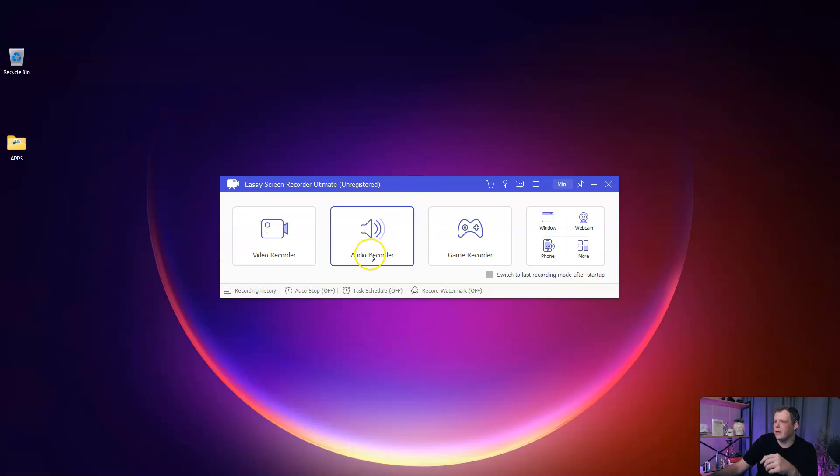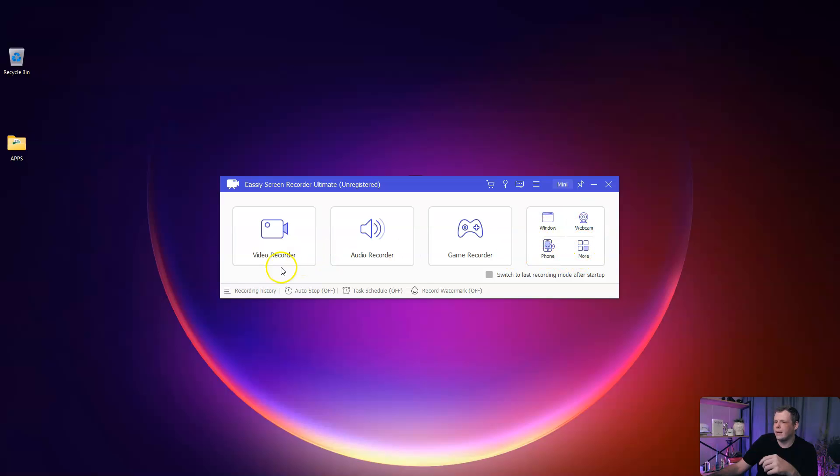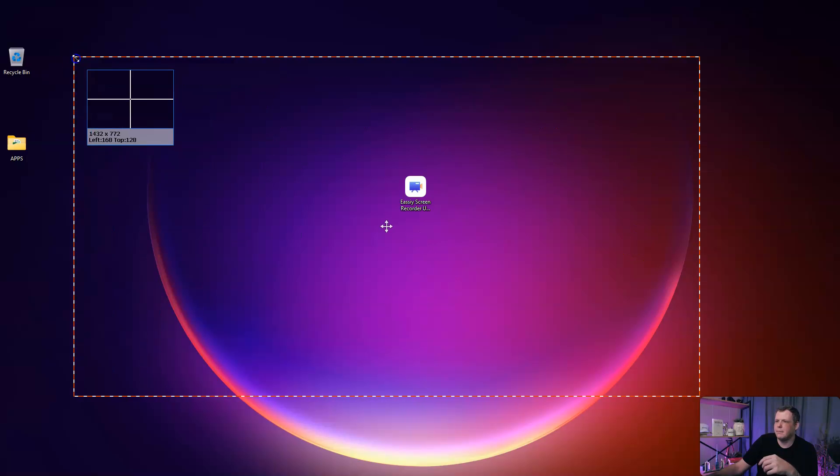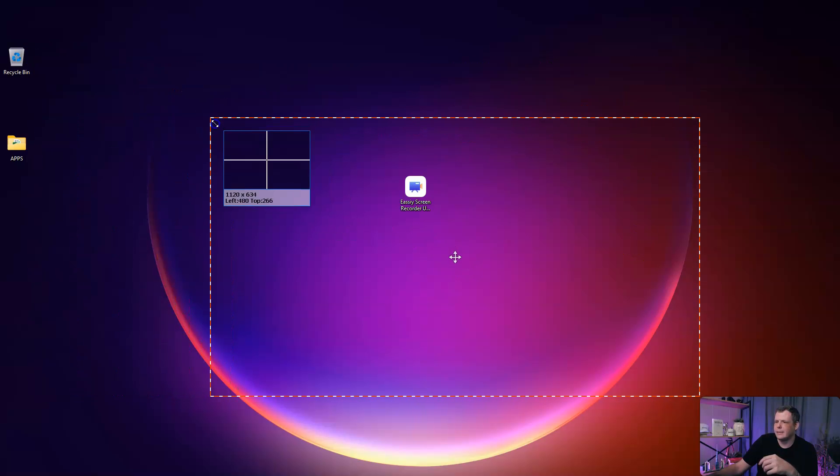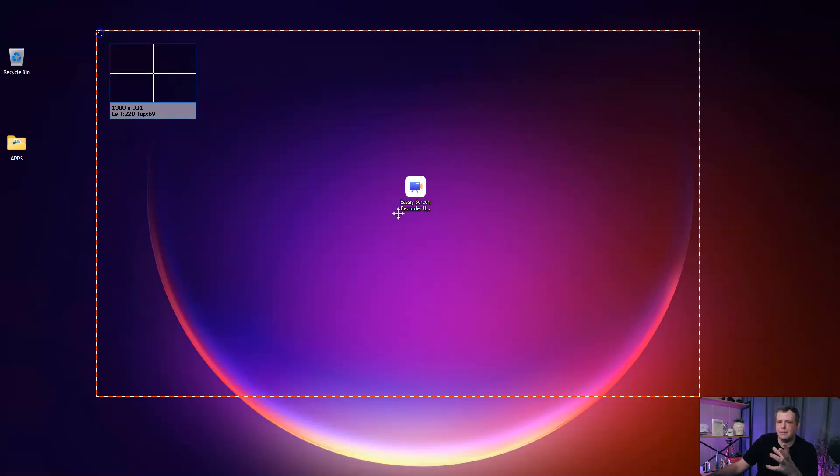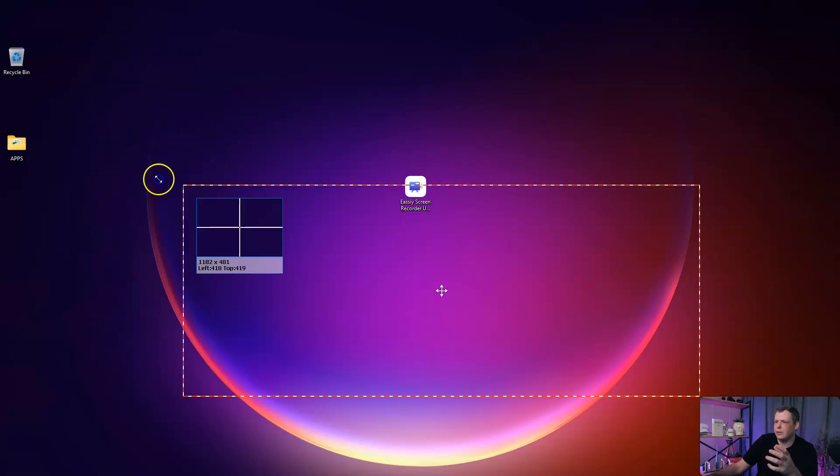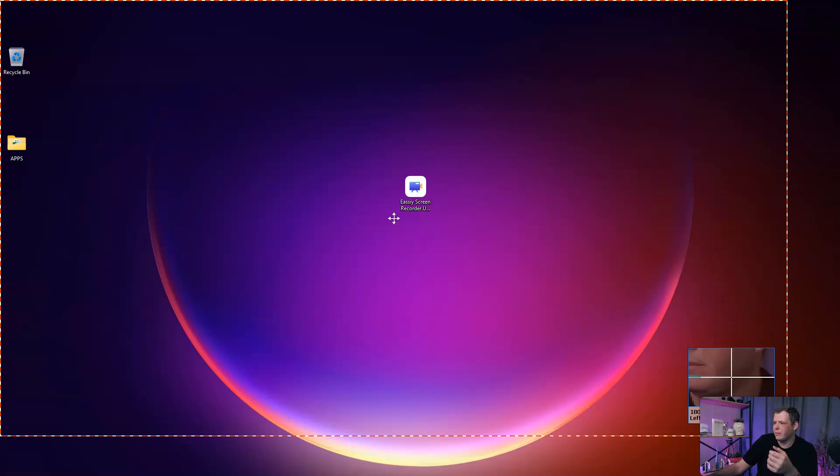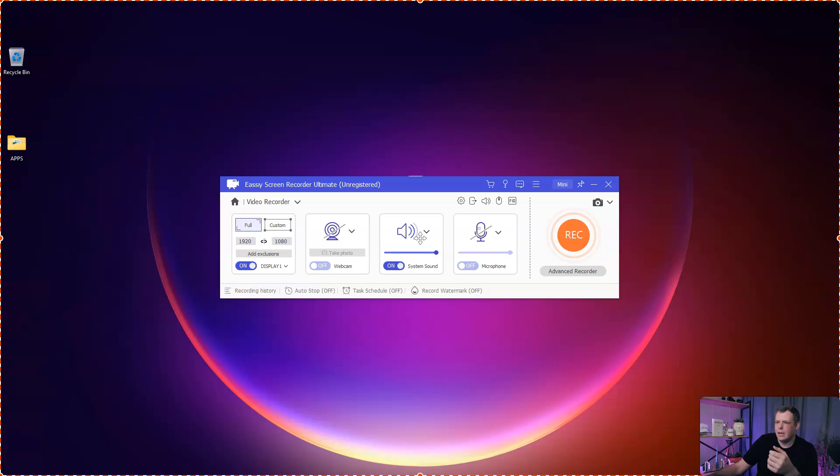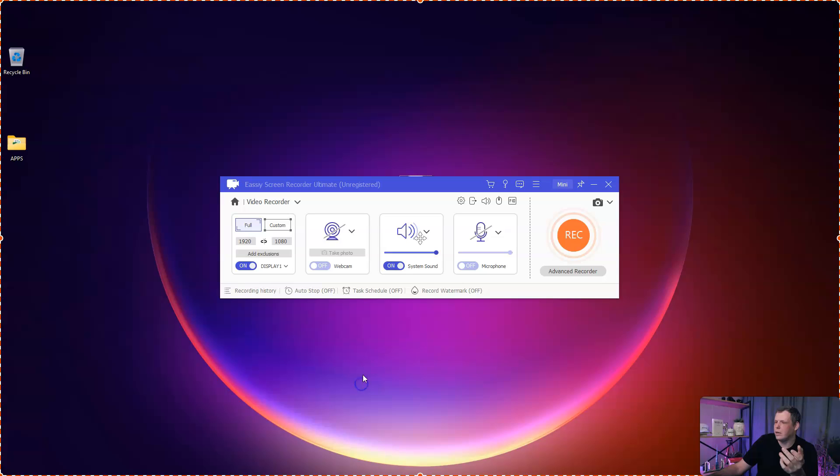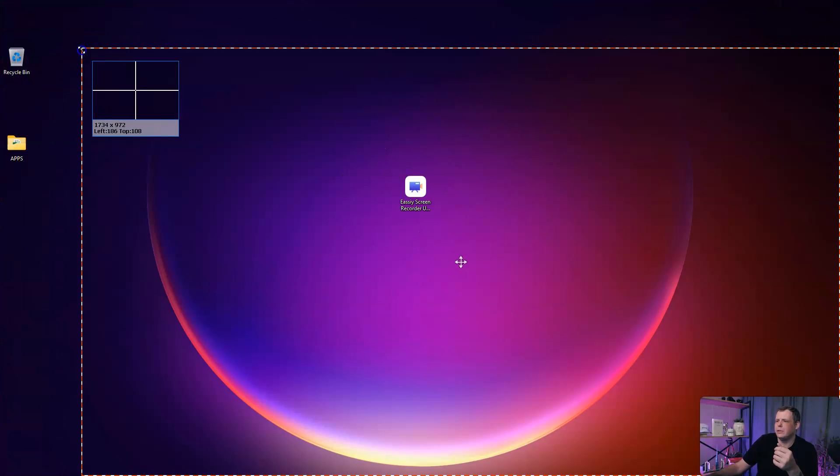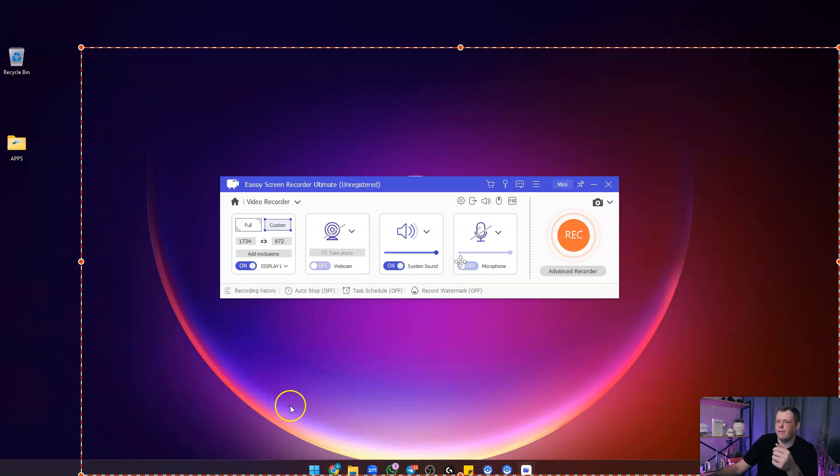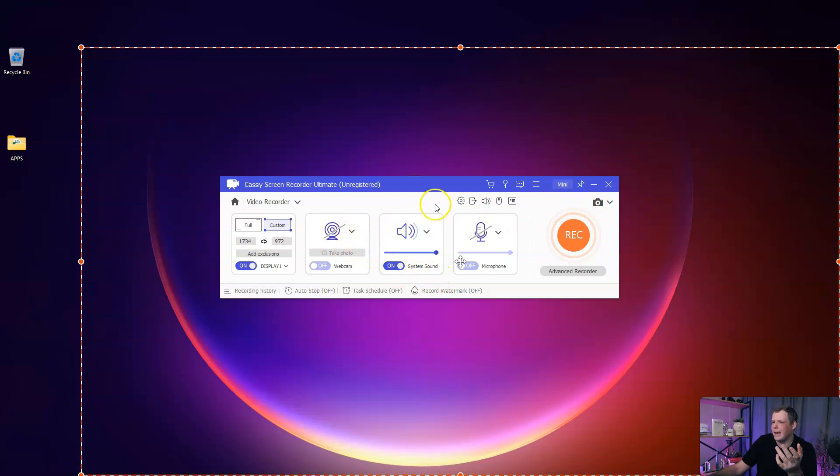You have your video recorder, your audio recorder, your game recorder. You can show window, the phone, webcam. If I go to the video recorder, you can see that this is that customizable window right here. You can change the size if you want to do full HD. For me right now it's 1920 by 1080. You can do custom as well, select those however you want. If you don't want to show all of that, this is where that's going to come in handy.